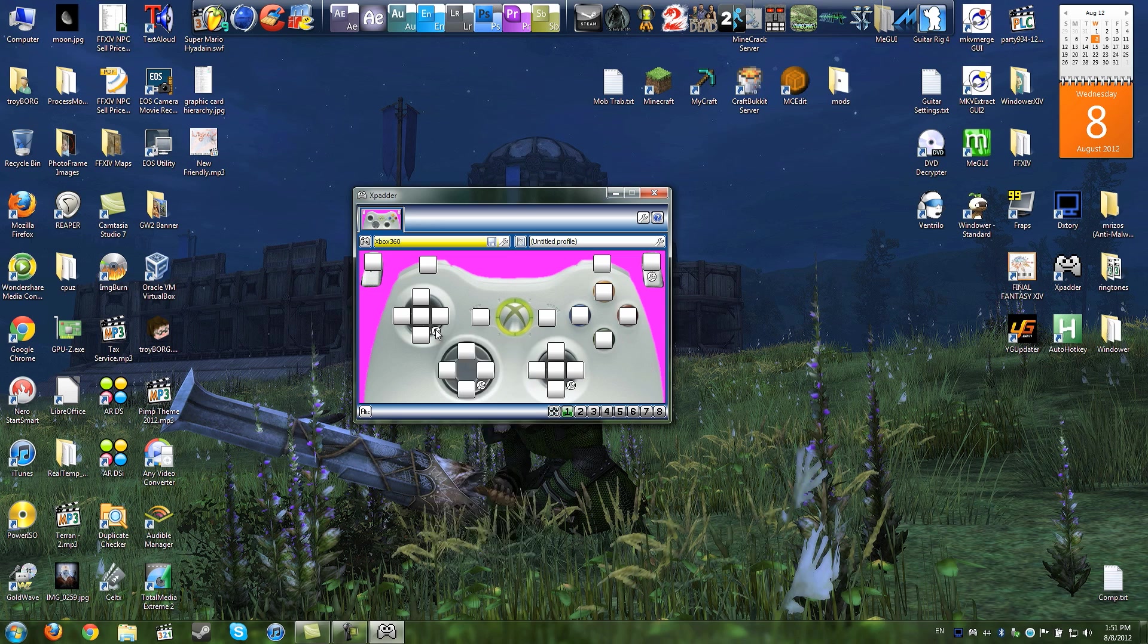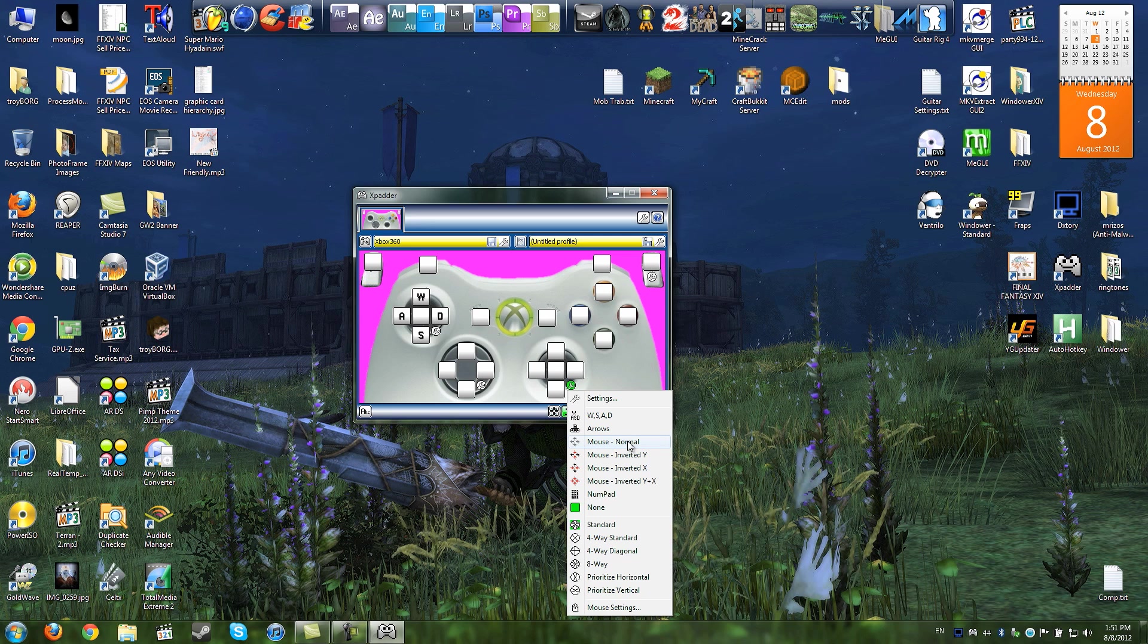For the left stick, I want to make that WASD and for the right stick, let's actually make it simulate a mouse movement, mouse normal.